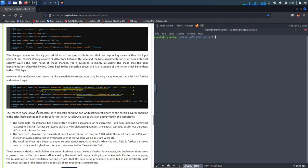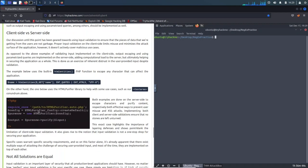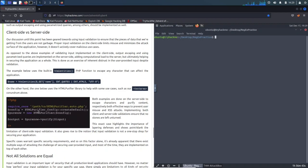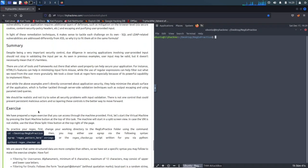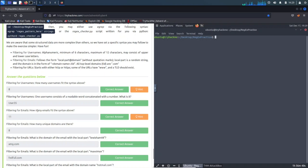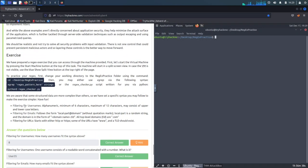Let's cut to the chase and go all the way down here. The exercise requires us to cd into the regx practices directory and do an ls.